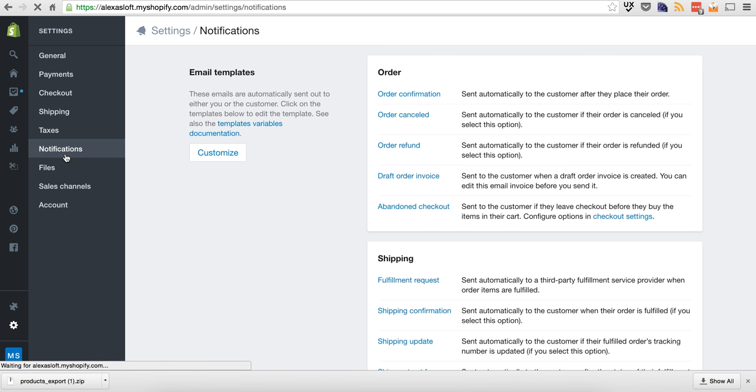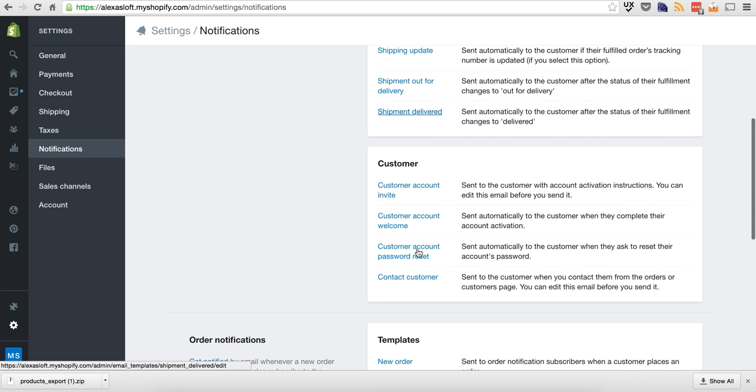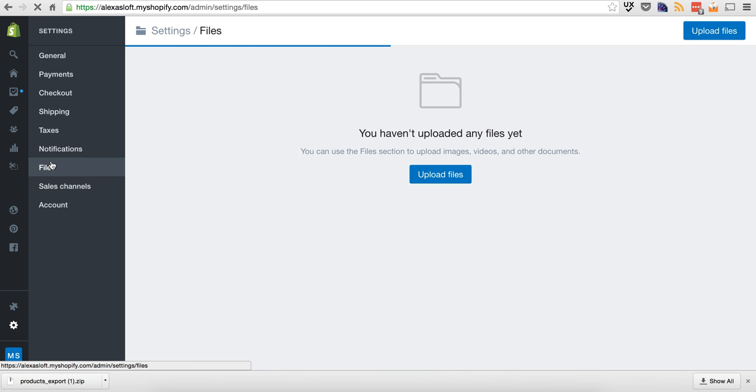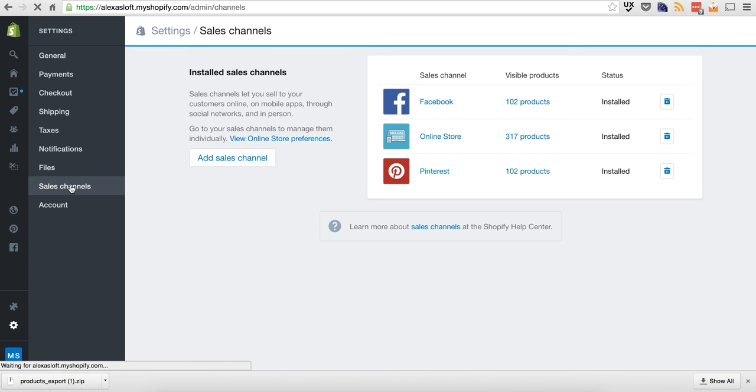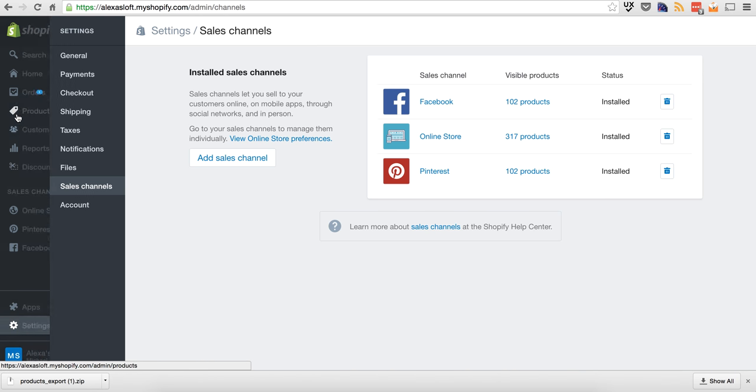Notifications. Pretty straightforward. You have all your email templates set up here. These are just miscellaneous ones that you don't really use. I do have accounts in Facebook and some other social media ones. But that's the core of it.